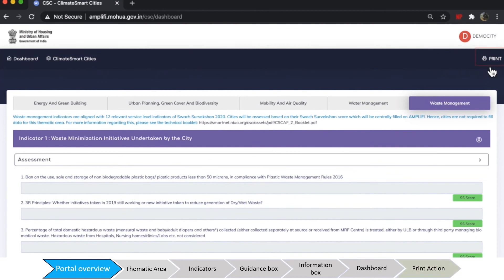If you want to share the questions to seek information from various stakeholders, you can use the print function to access a PDF copy of the unfilled form consisting of all indicators and the levels.